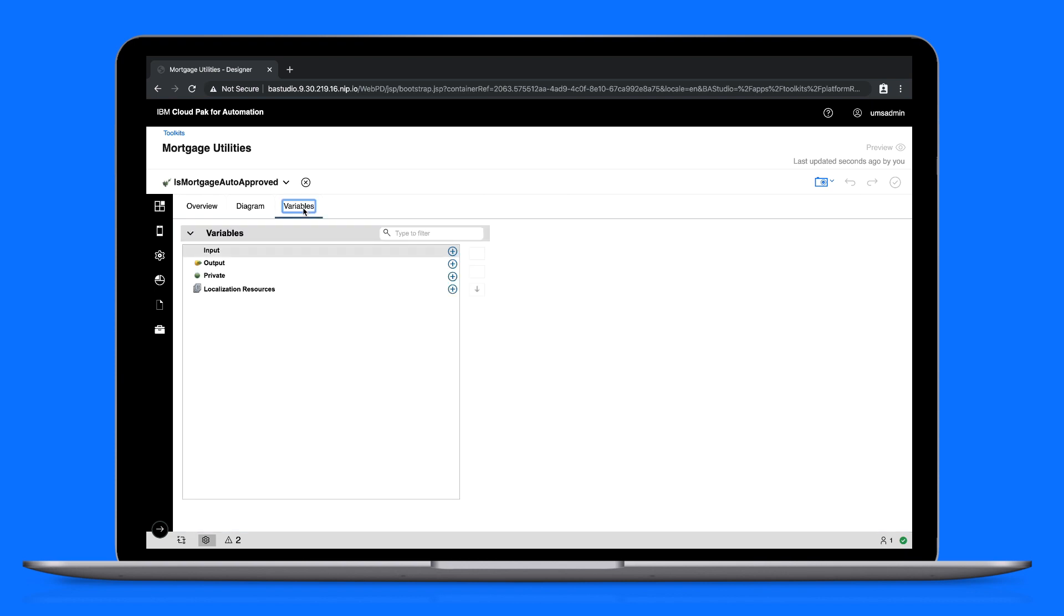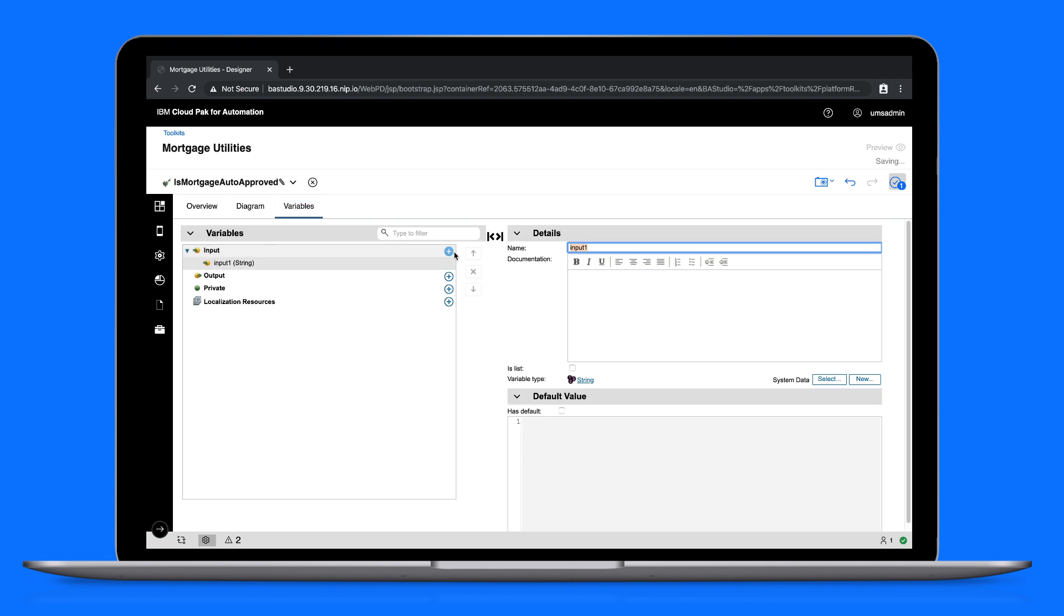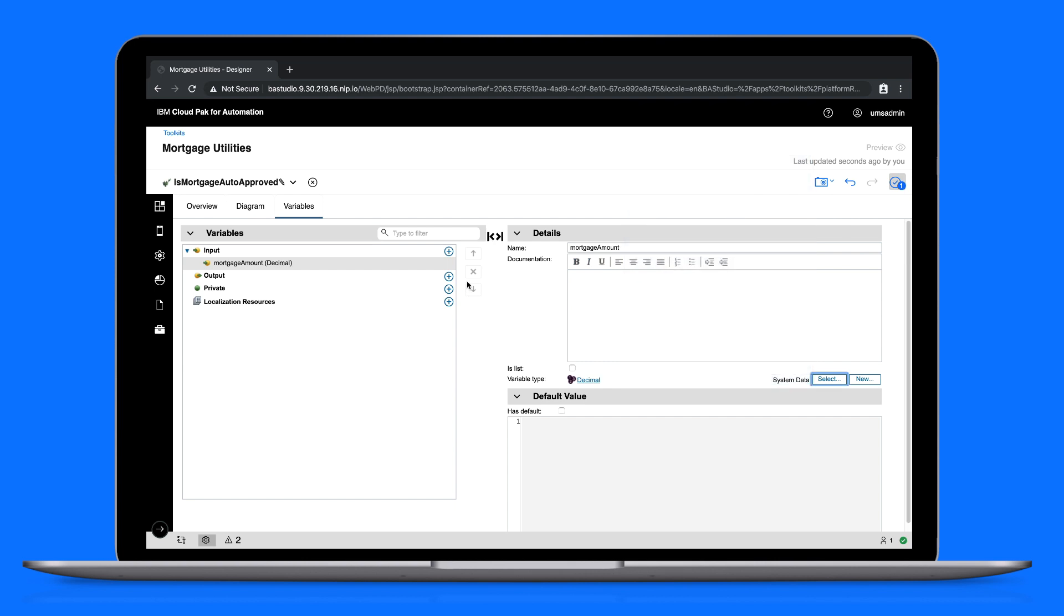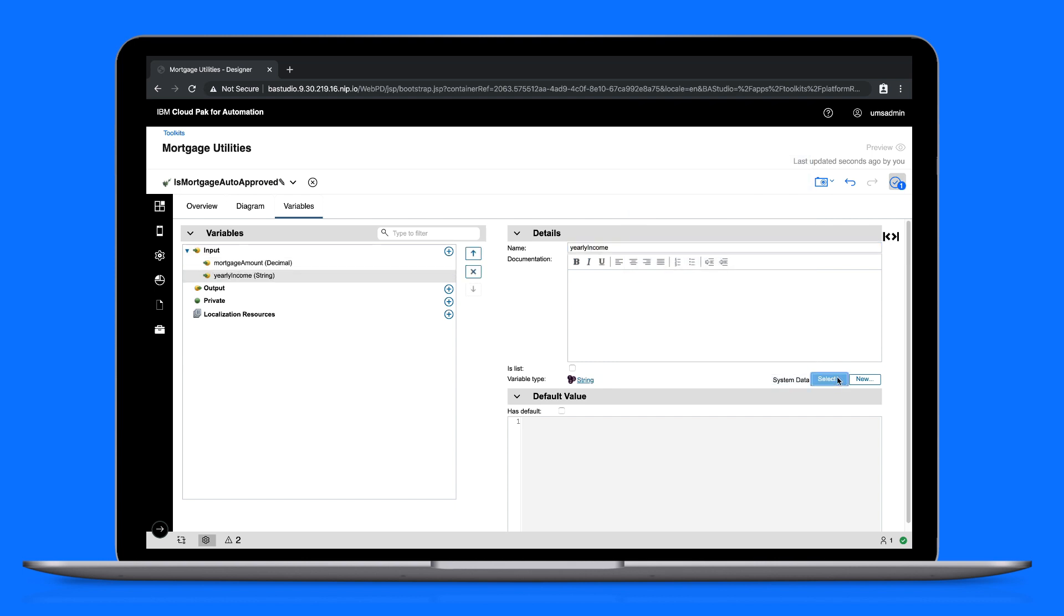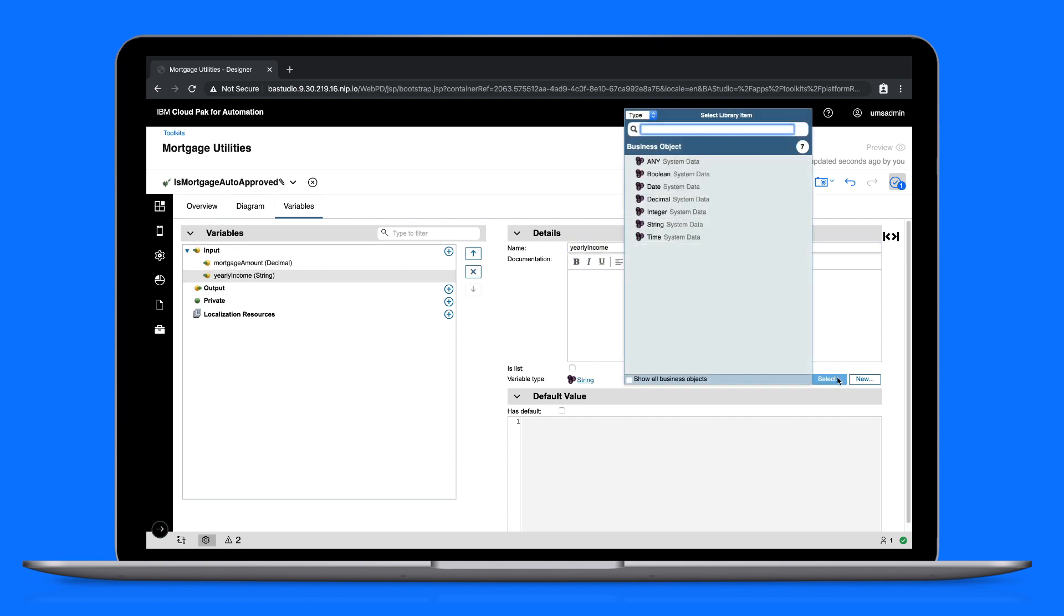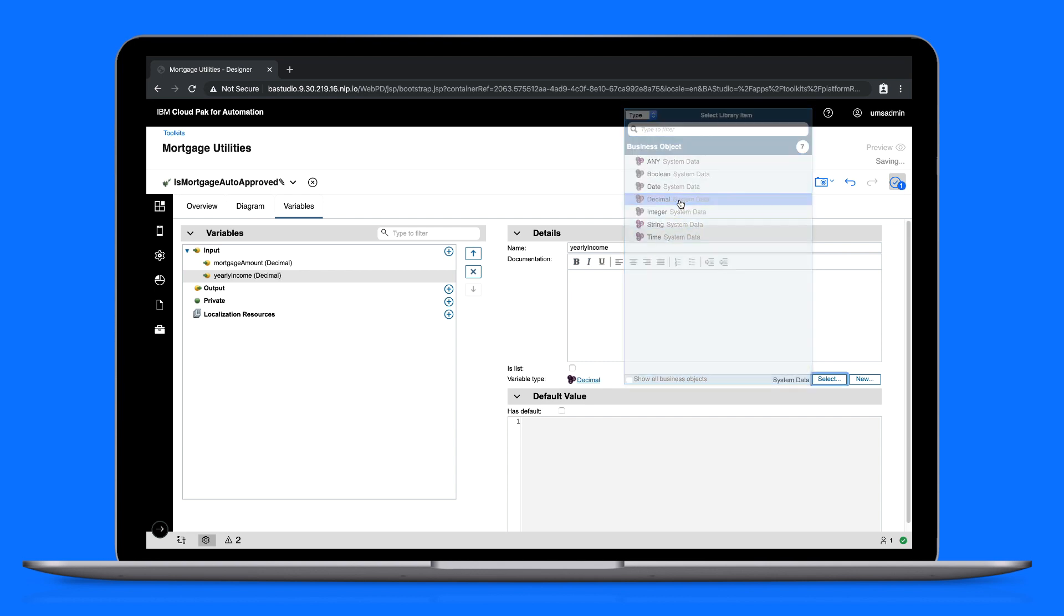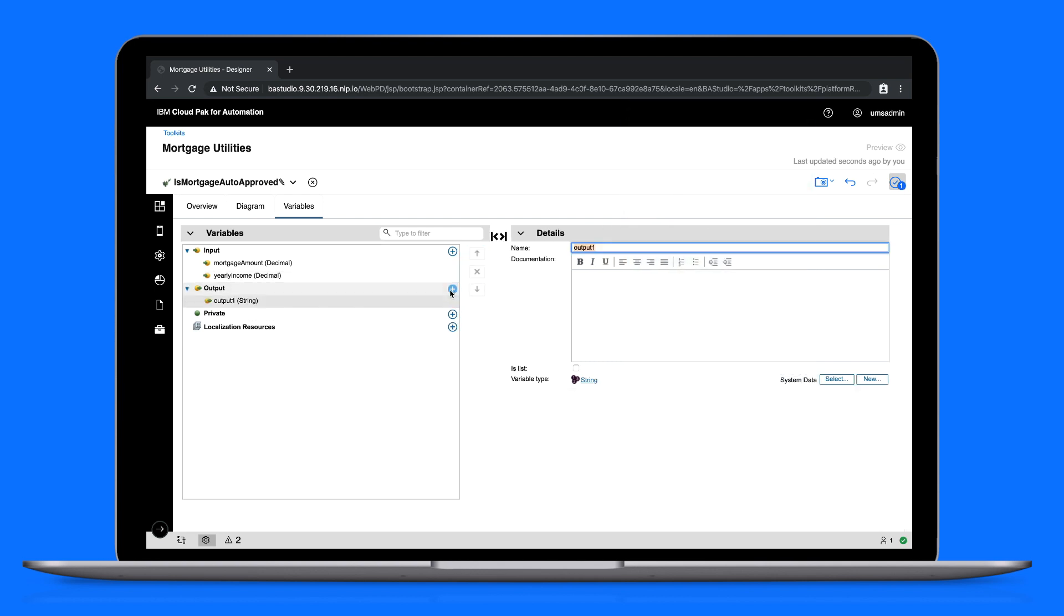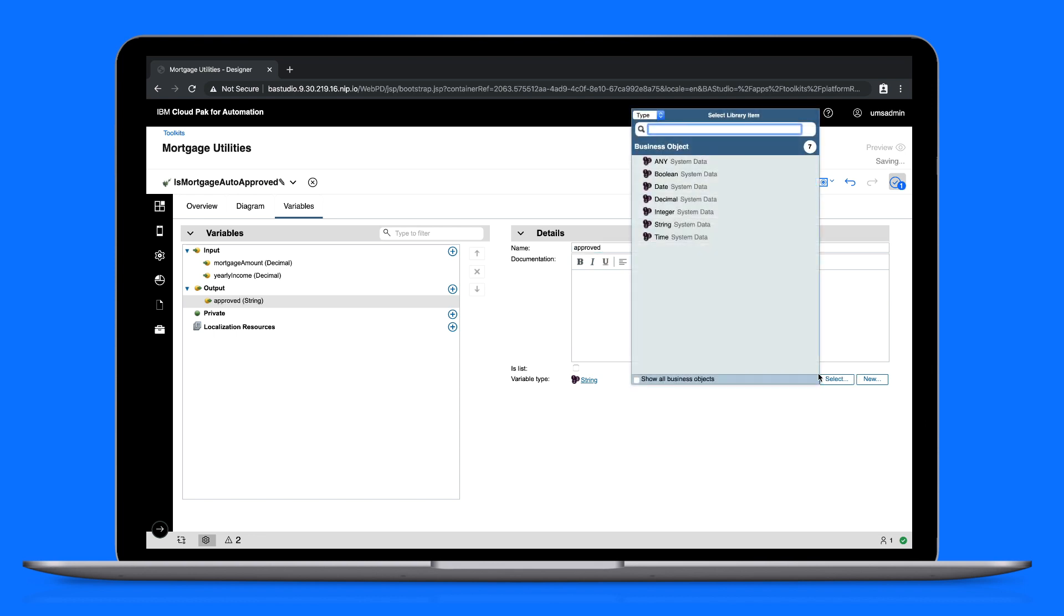Let's provide some input variables, one for the mortgage amount, which is a decimal, and one for the yearly income, which is also a decimal. And now for the output, called Approved, which is a boolean.